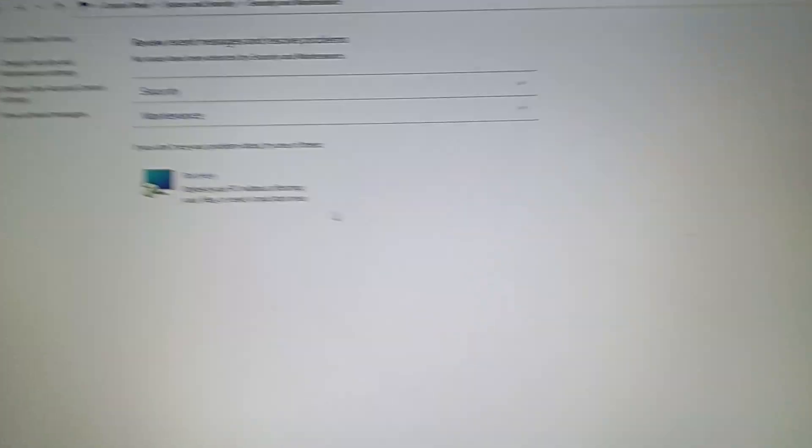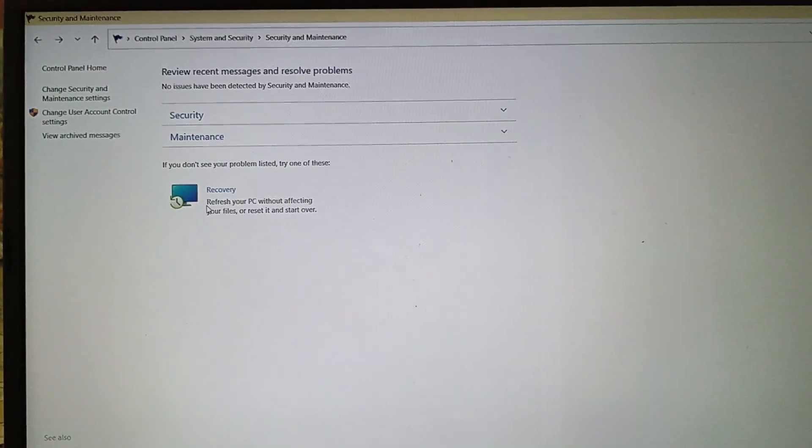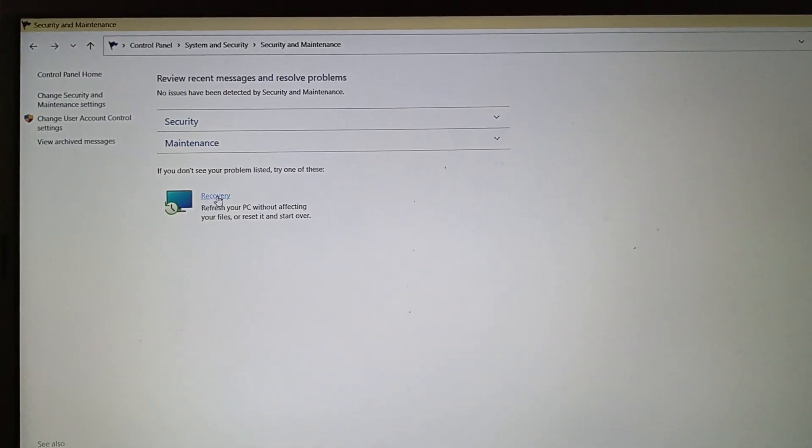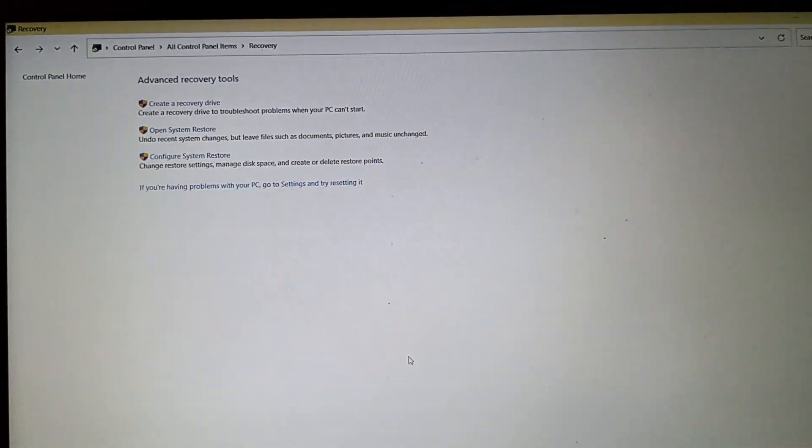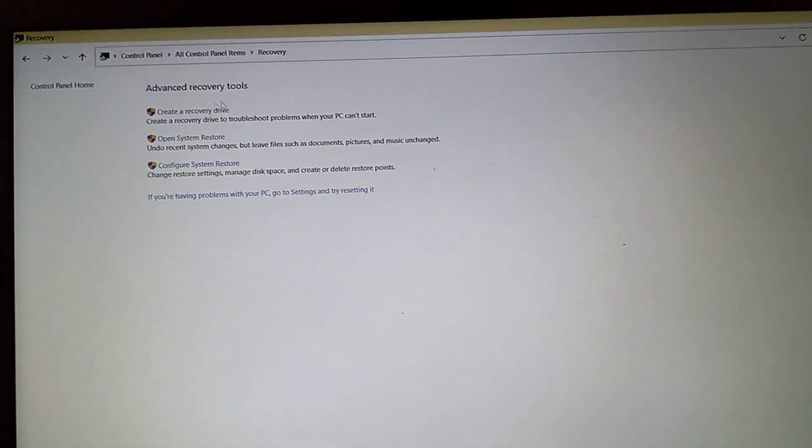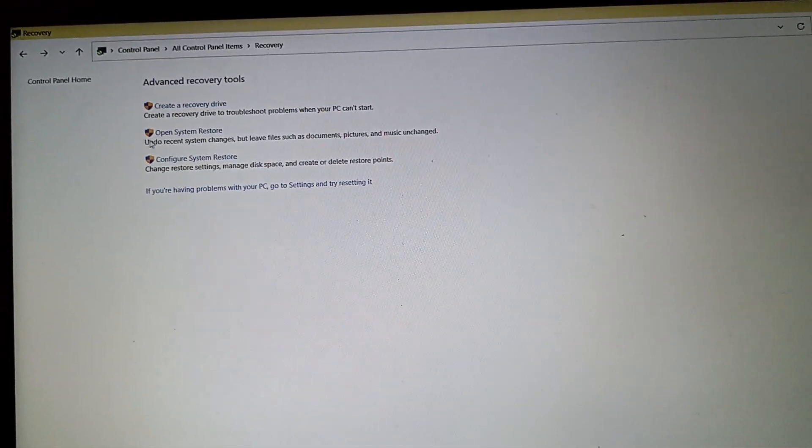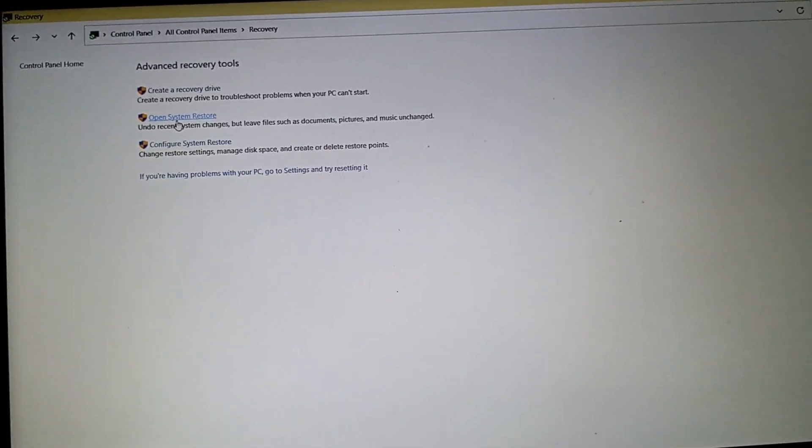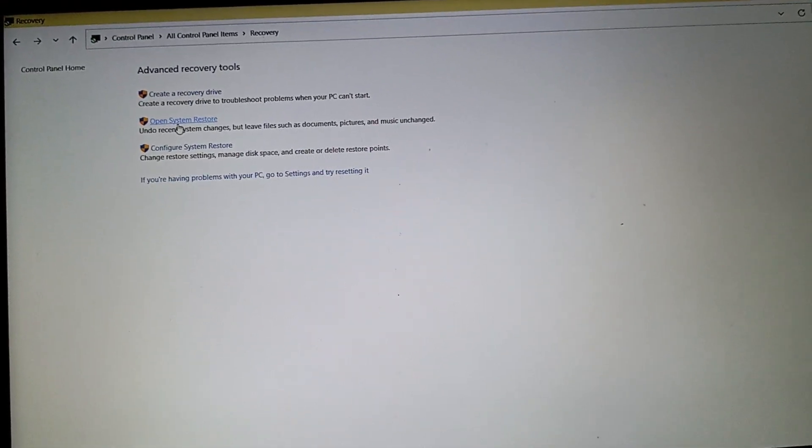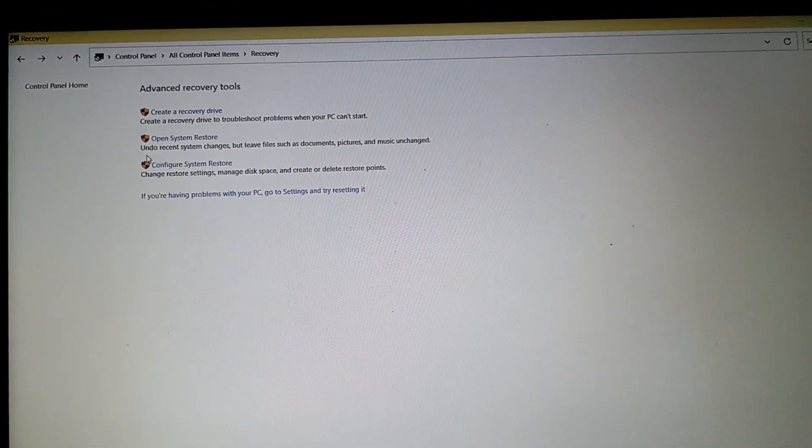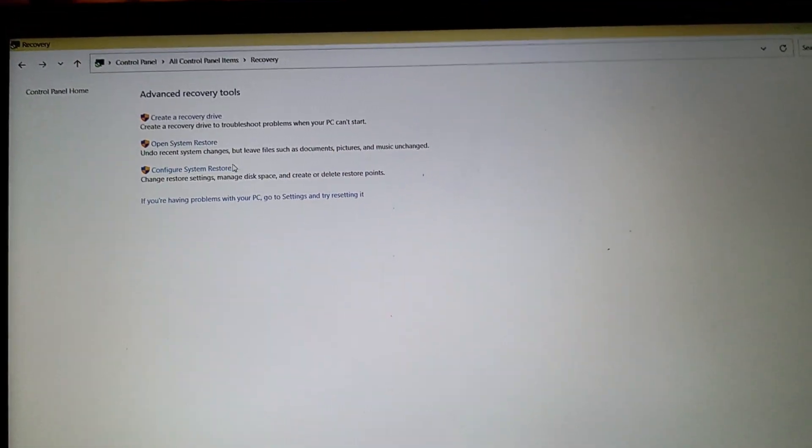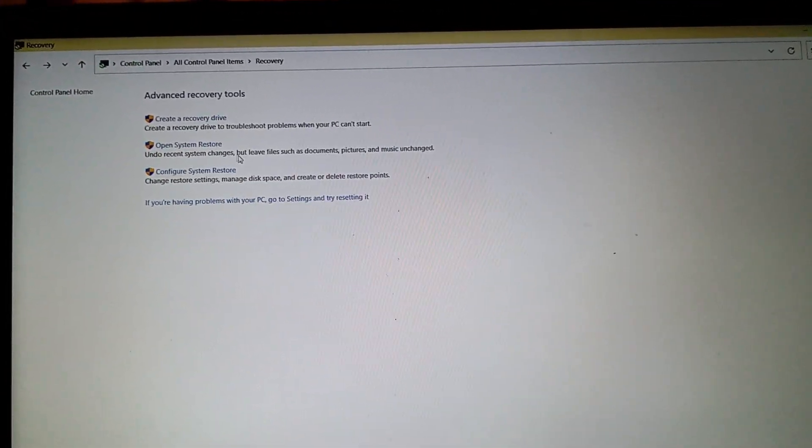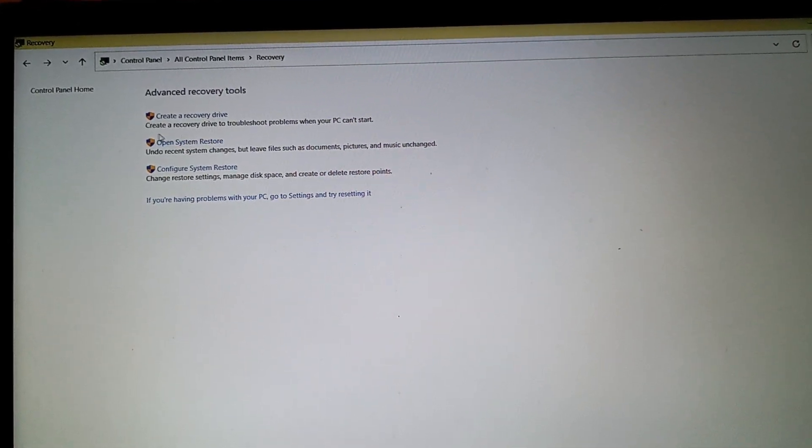Then you've got to select this option, Recovery. Once you click it, go to the second option, Open System Restore.